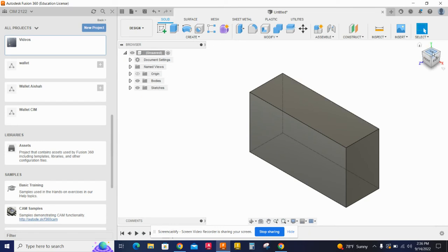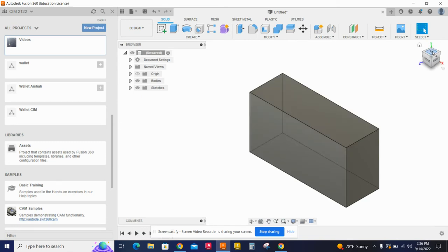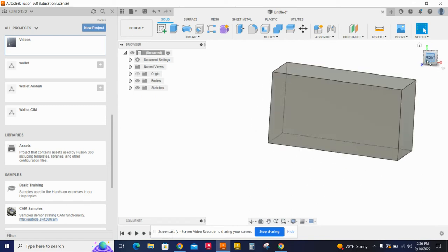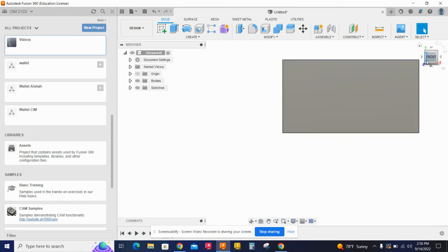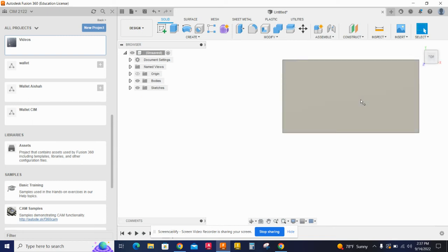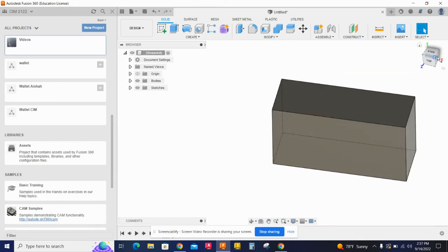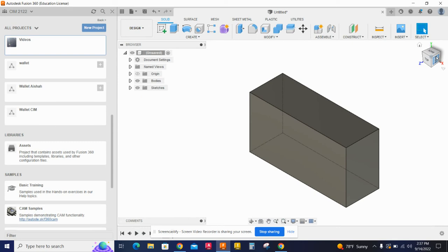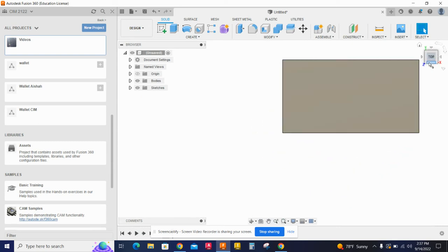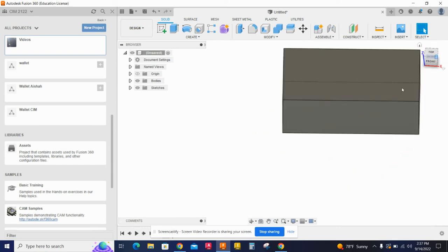If we look at our view cube here, this is not the top of the part. This is the top over here, but it's mislabeled. So what we can do is we hit front, and the view cube moves. We right-click on front, set current view as top. And then I hit the bar below in the corner.